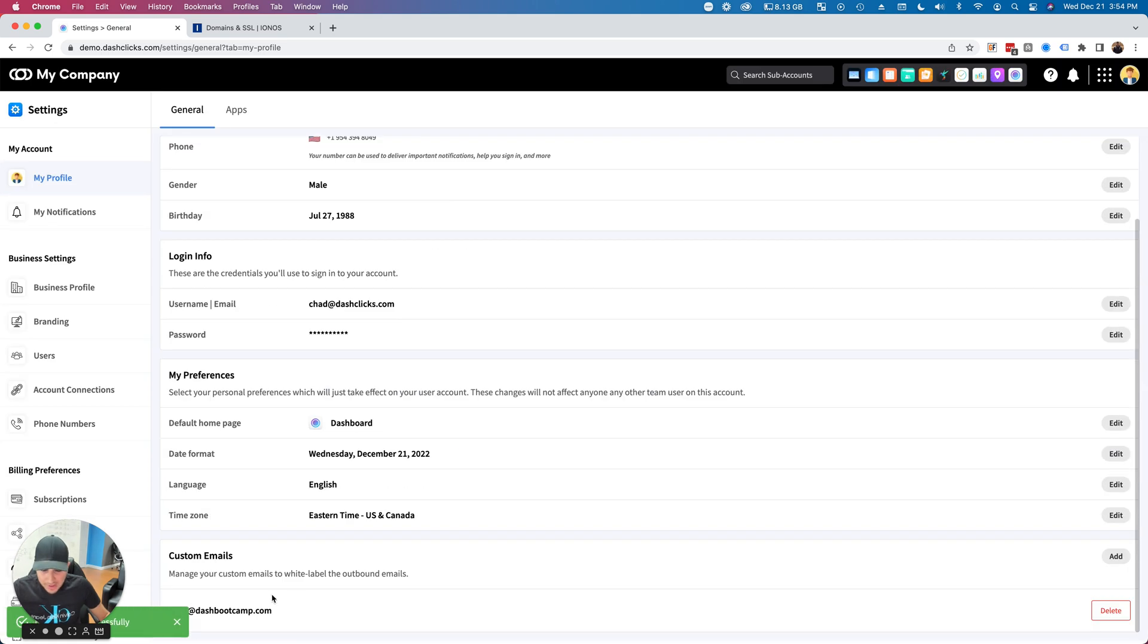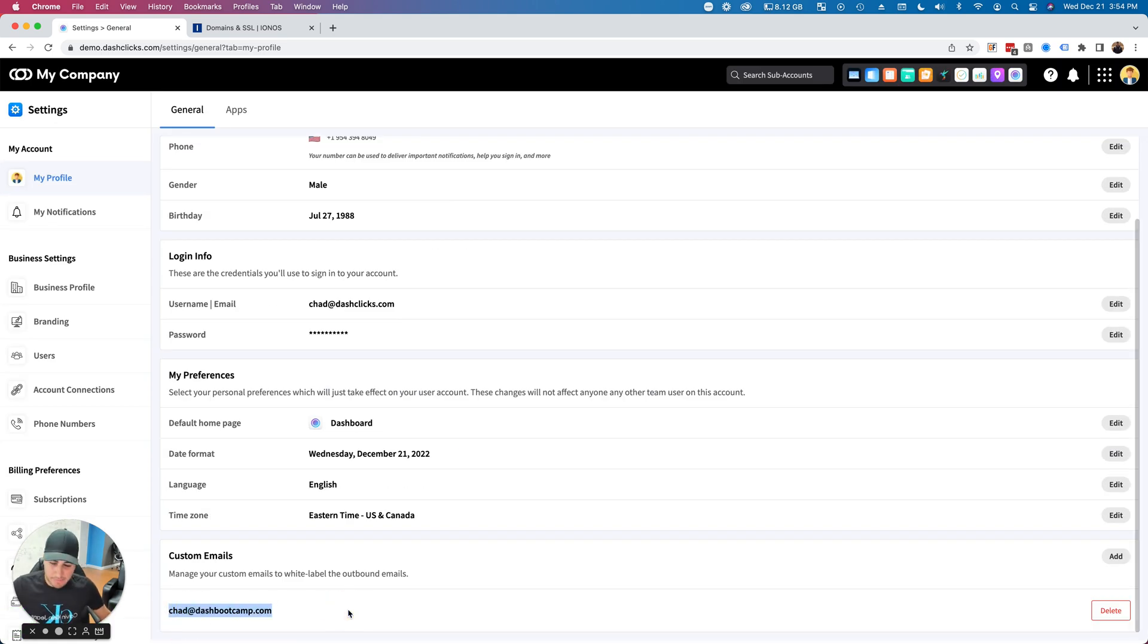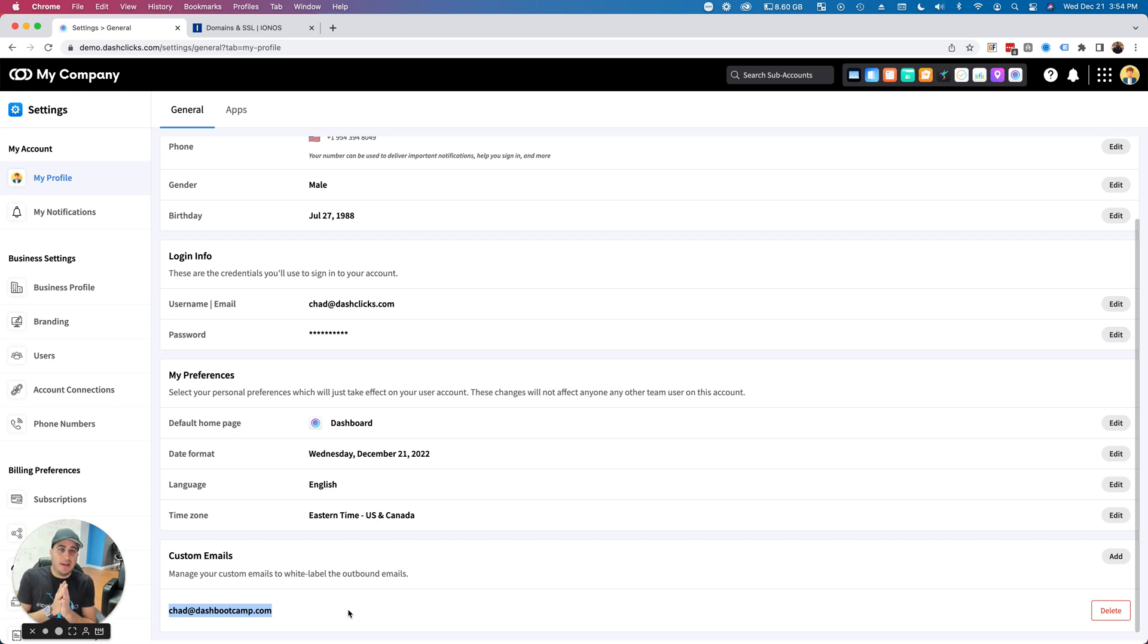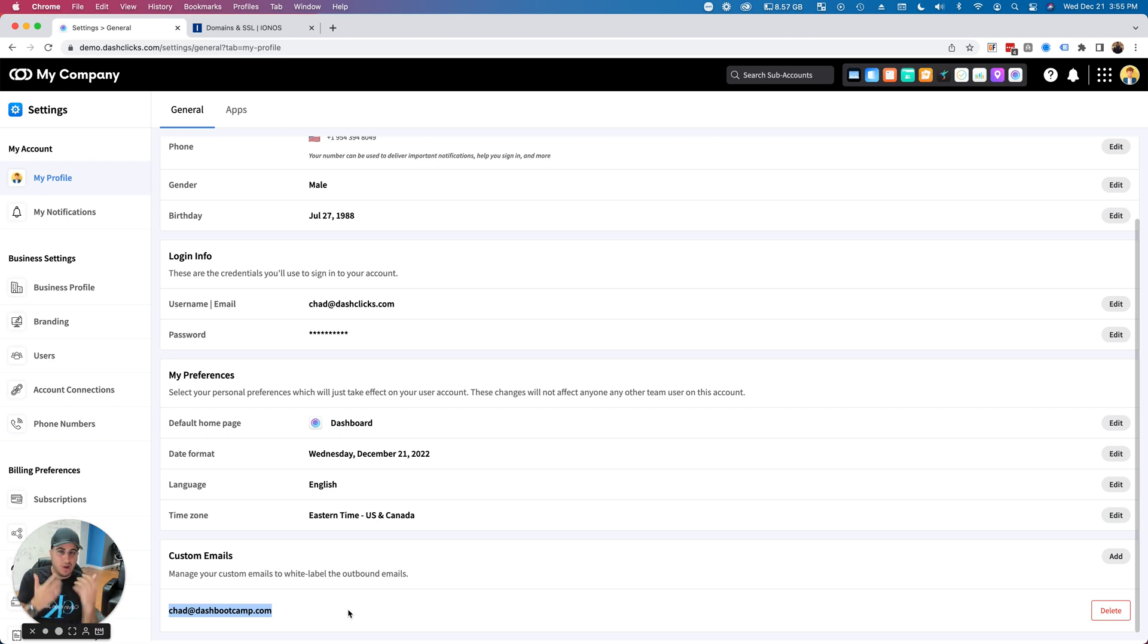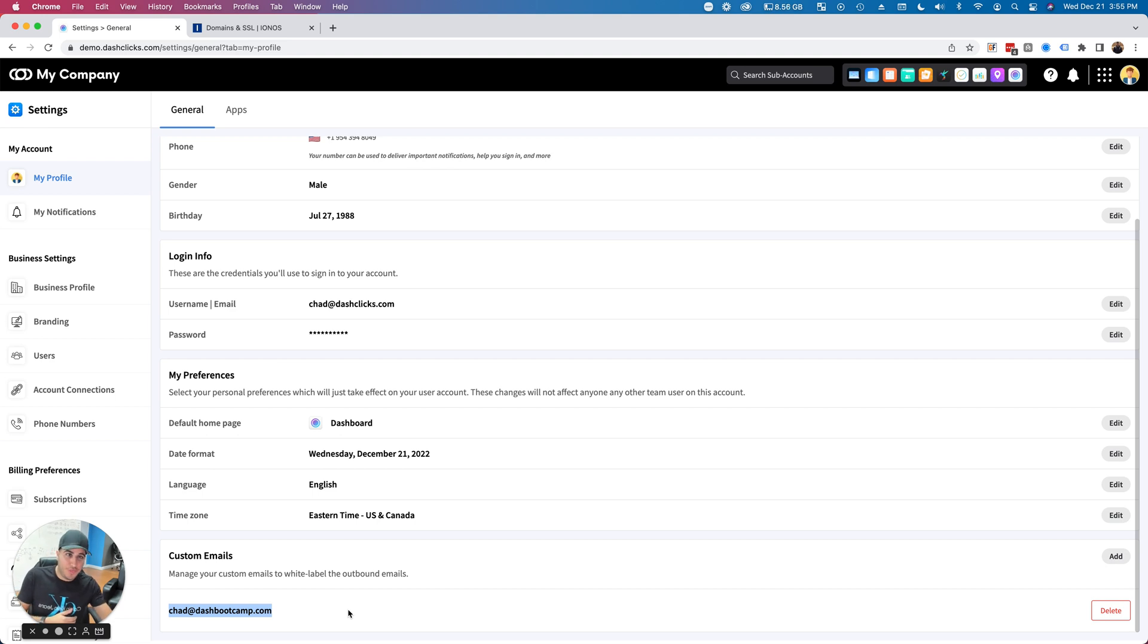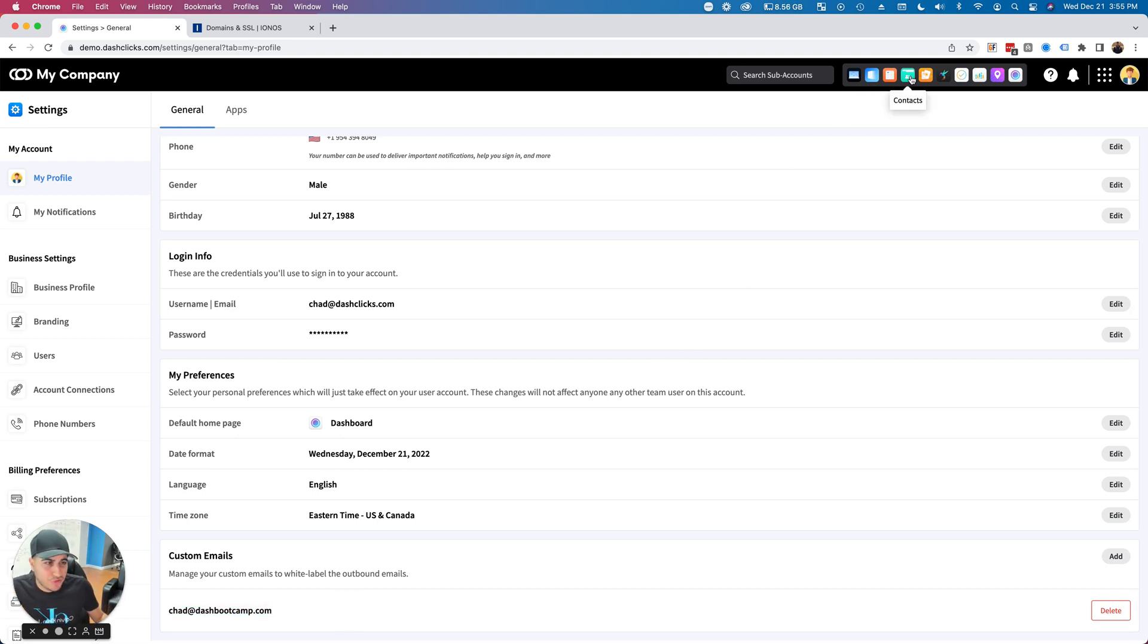There it is—now you'll see chad@dashbootcamp.com as my email setup. Keep in mind, this is not a physical email address. If somebody responds back to this email, unless you physically have that email set up with your registrar—whether it's GoDaddy, Ionos, or whatever—you're not going to get any replies back here.